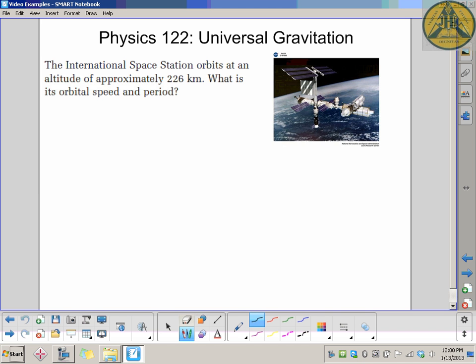We're back for another Universal Gravitation question, grade 12 physics. It involves the International Space Station — at the time of this recording, Commander Hadfield, a Canadian, was in charge up there, sending some great pictures down. The problem states it orbits at an altitude of approximately 226 kilometers.